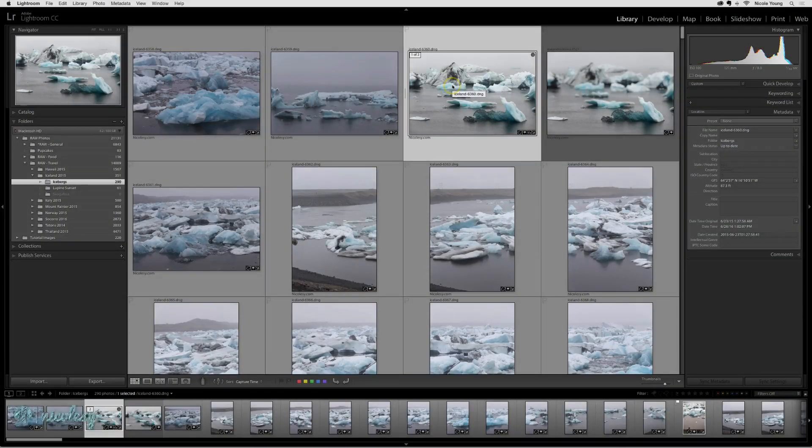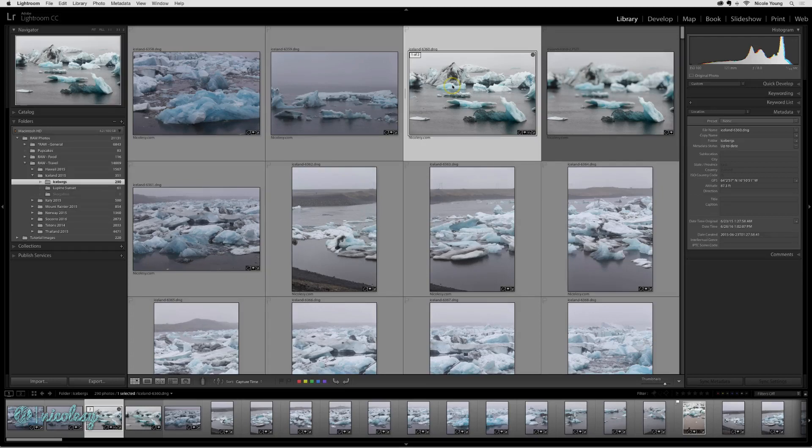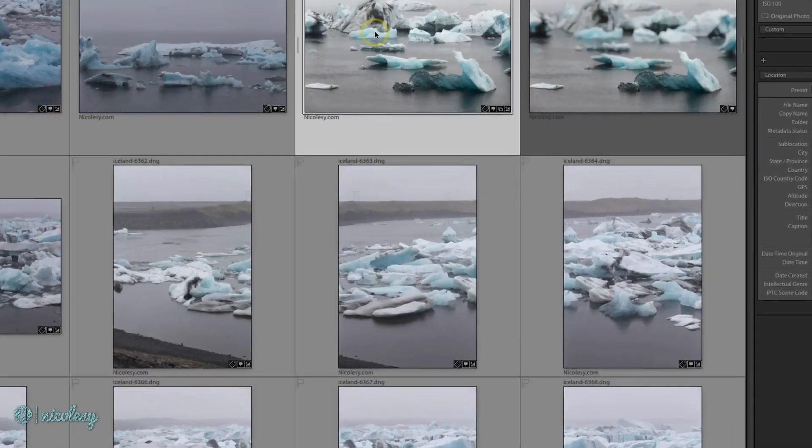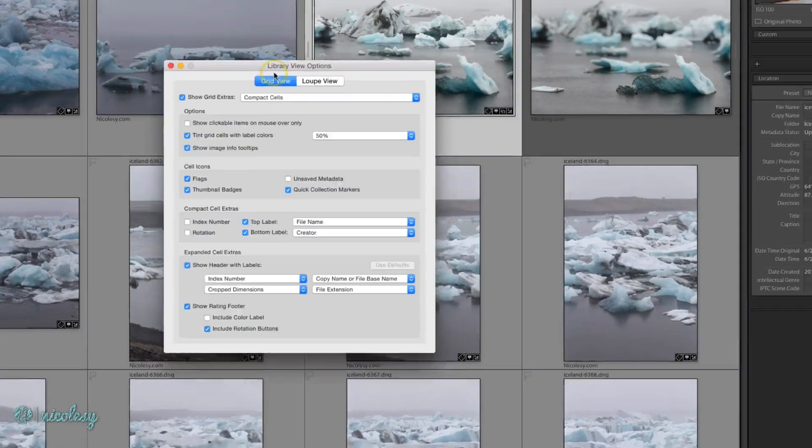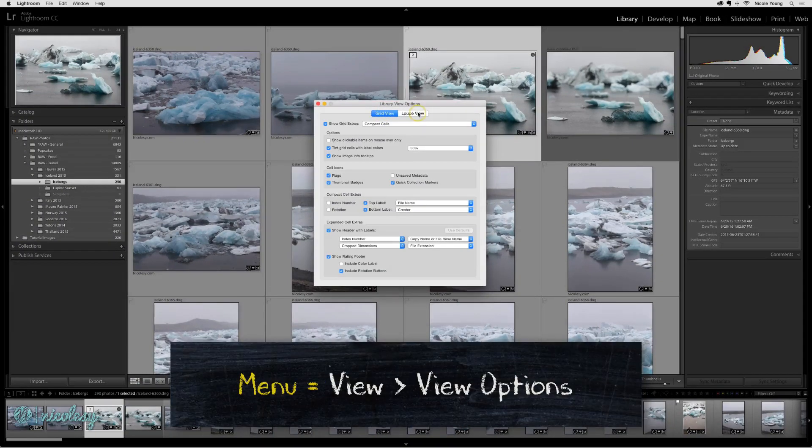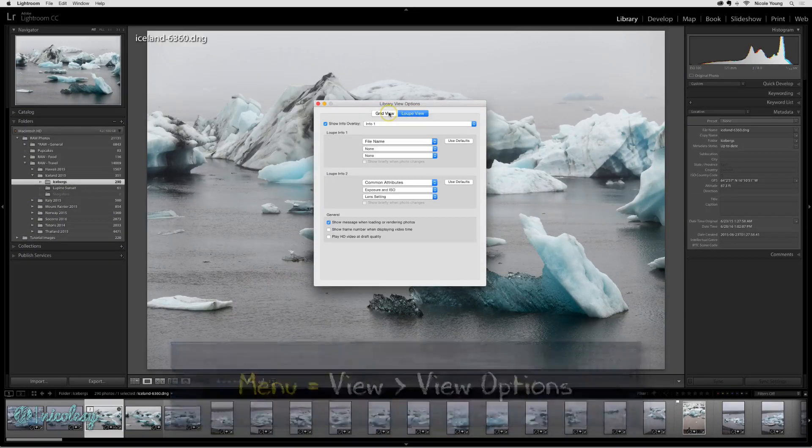In the library module, there are quite a few different ways that you can customize the data that you see when in both the grid and the loop view. To get to these options, you can right-click and go down to view options. It's also located in the menu as well.